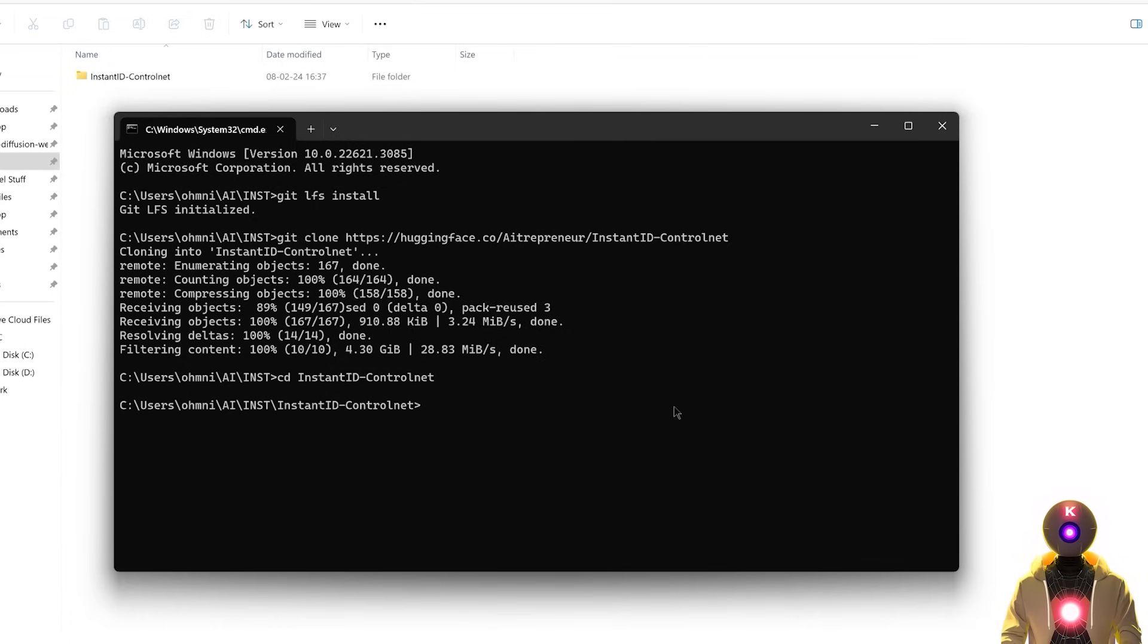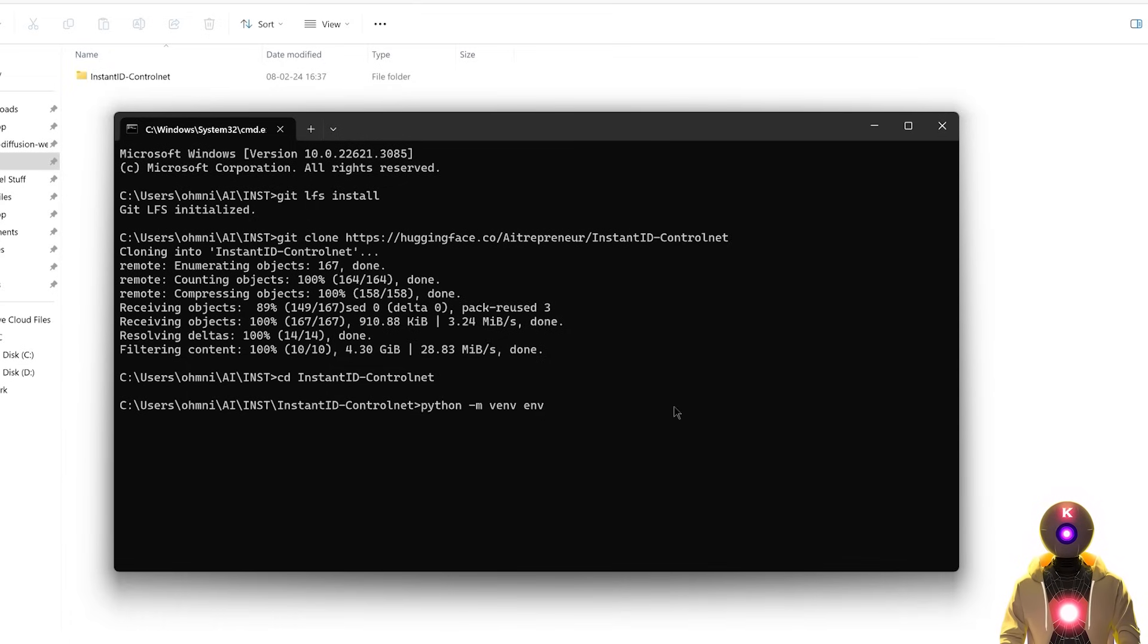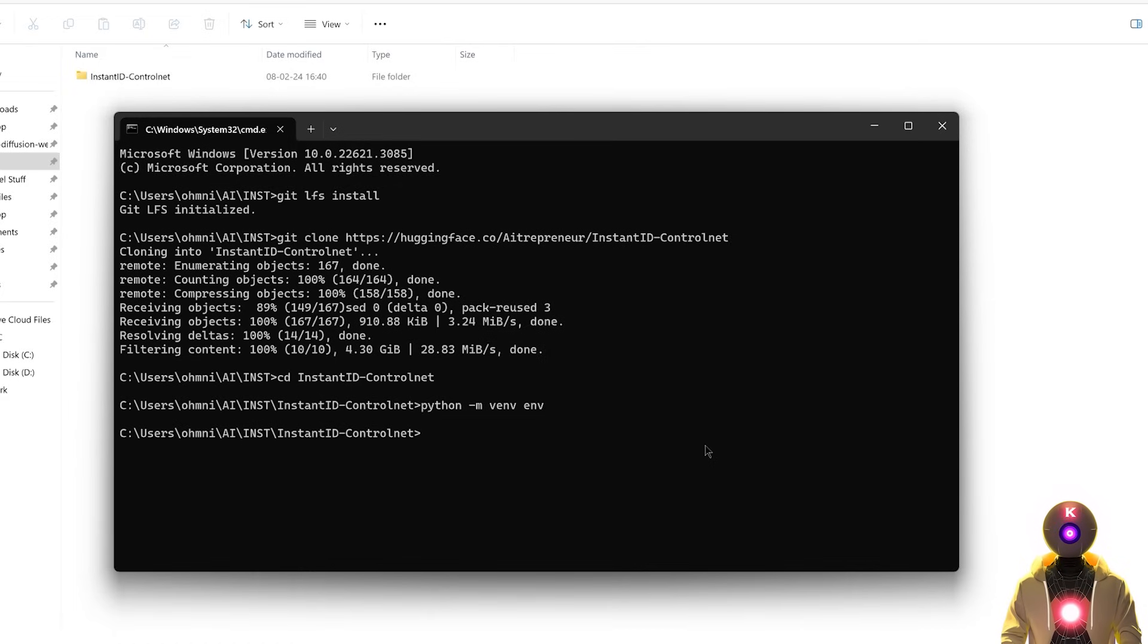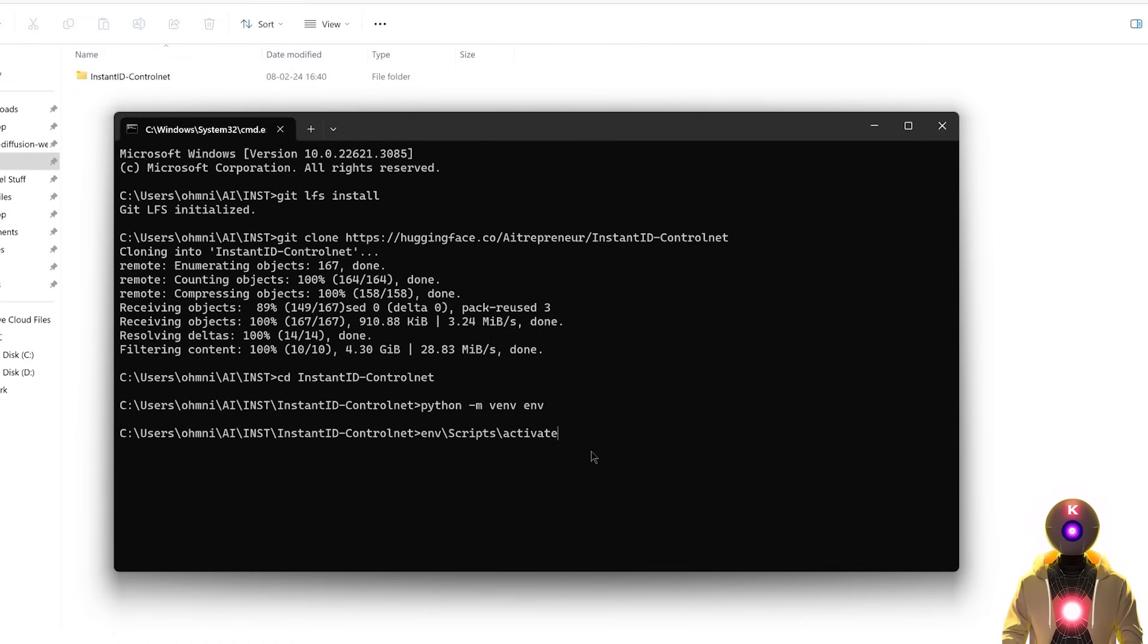Next, we're going to create a new Python environment. So you're going to type python dash m venv env, then press enter. Then we're going to activate the environment. So you're going to type env slash scripts slash activate, then press enter.